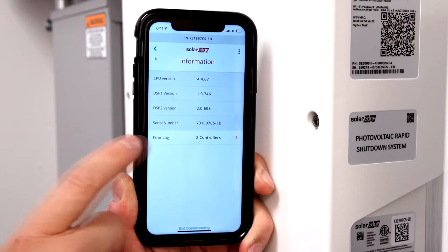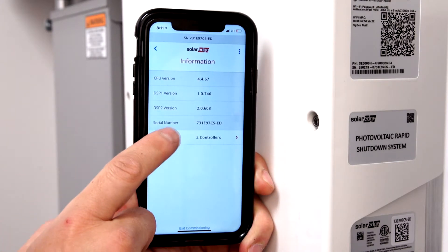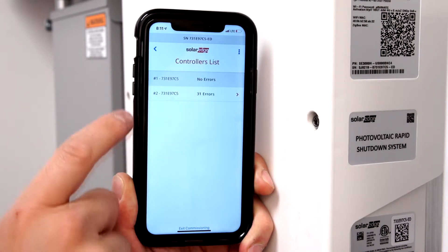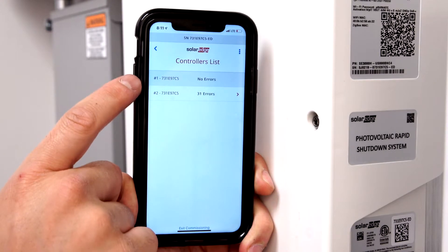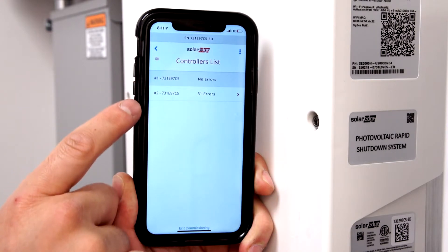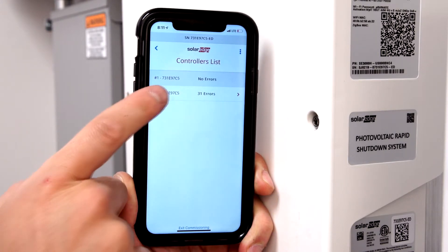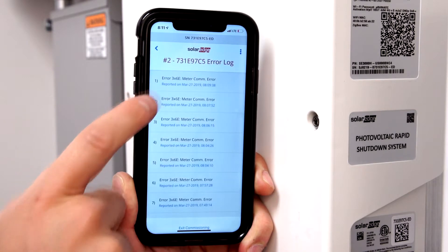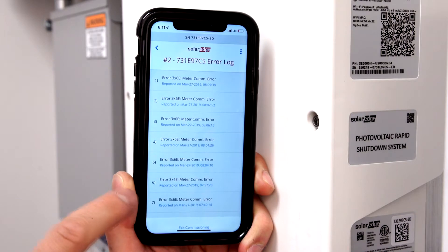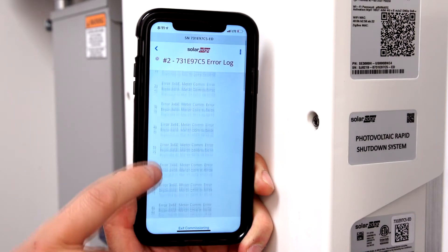To view error logs, select Error Logs. Select Controller. Error logs are now displayed.